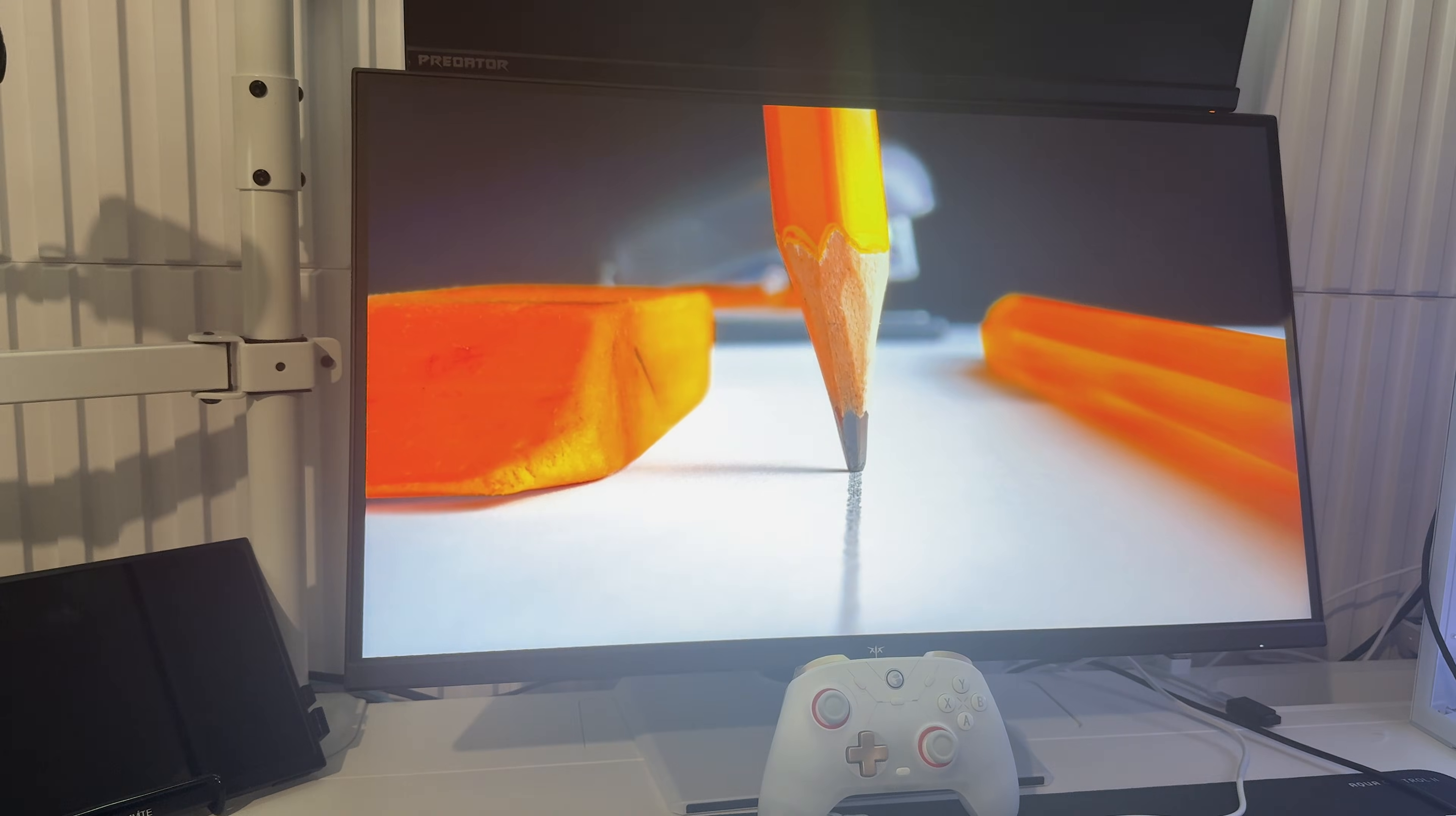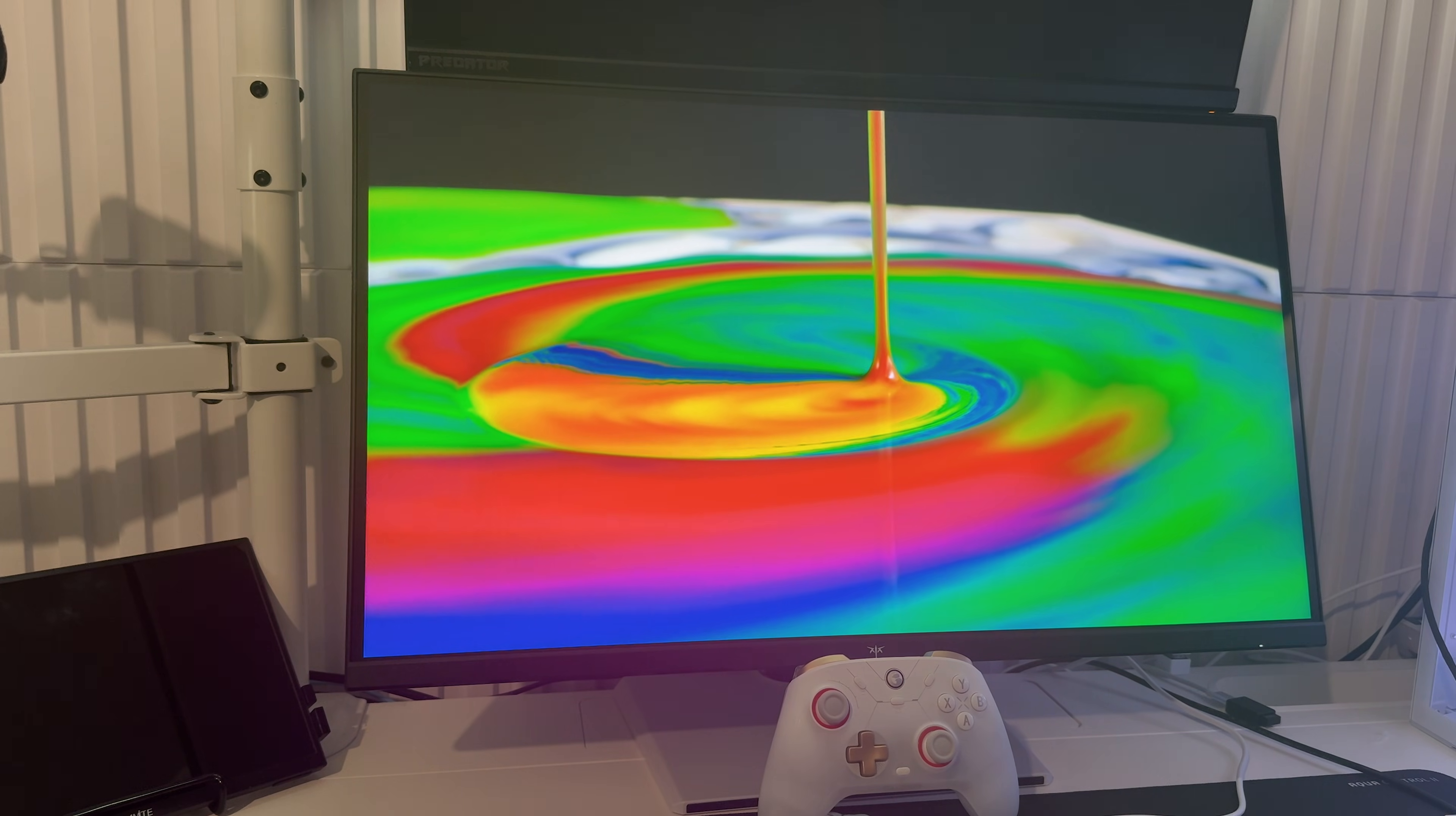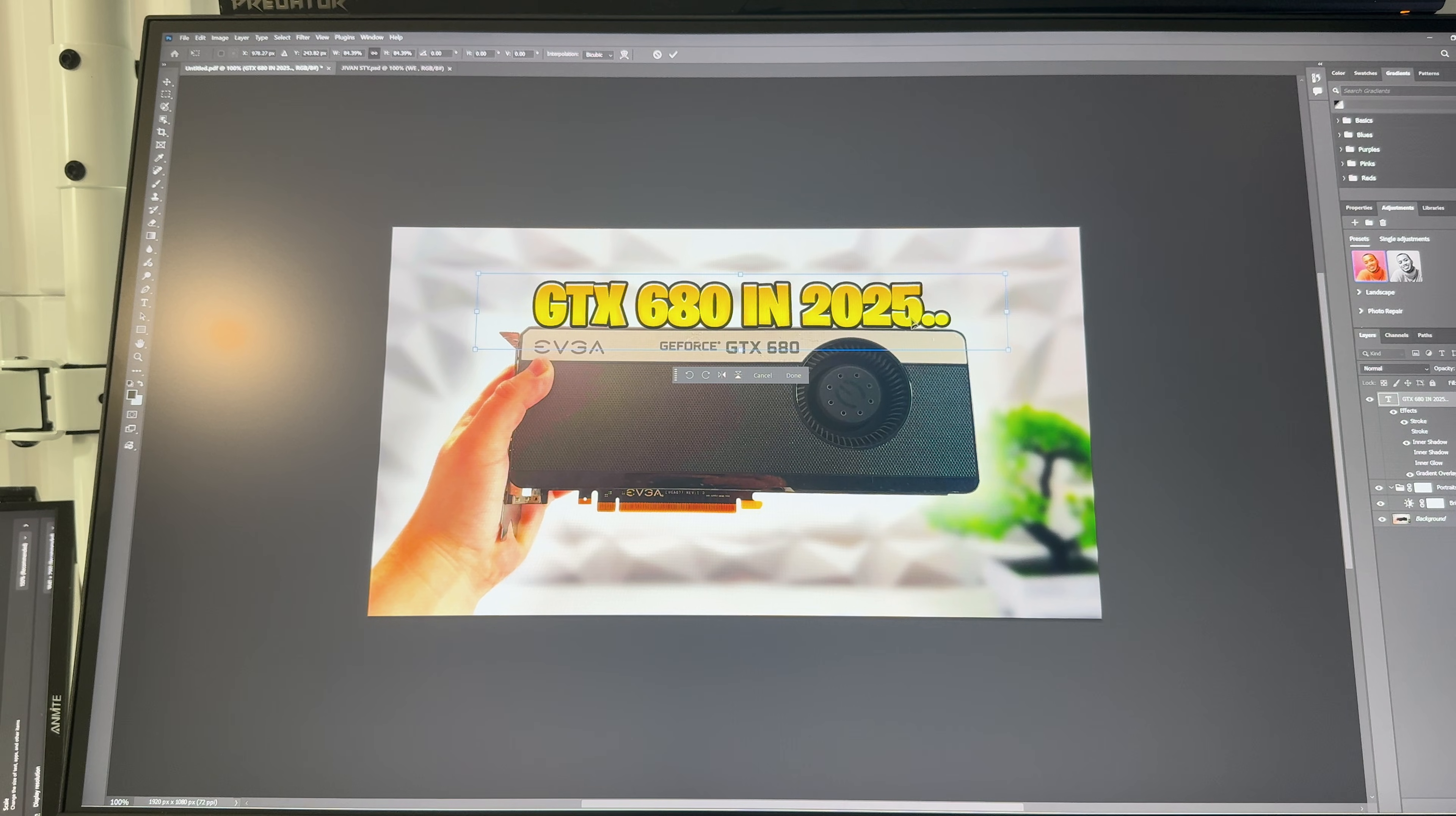Color accuracy is another strong point. The panel comes factory calibrated with delta E under 2 and it covers 99% sRGB with 125% color volume for editing thumbnails or grading footage. The colors stay consistent, no weird tint, no washed out tones, just reliable accuracy.